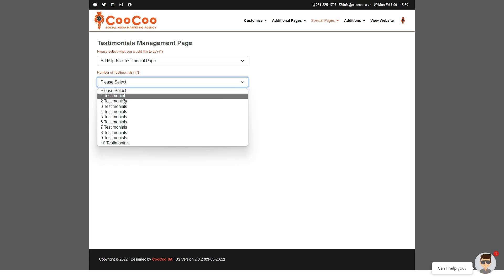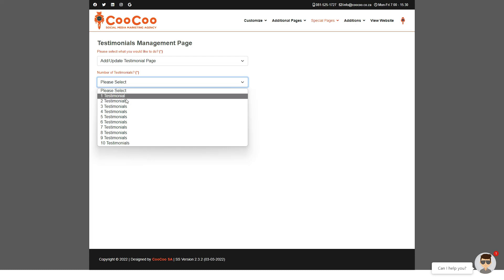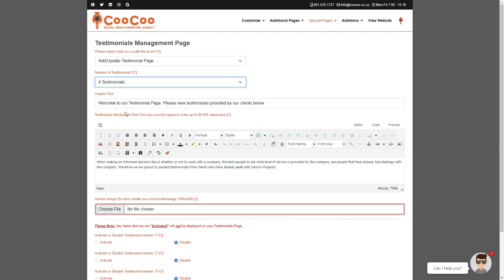will be adding - the first two testimonials are also going to replace the two testimonials on your home page. So keep your best testimonials for the first two positions. Once you select the number of testimonials that